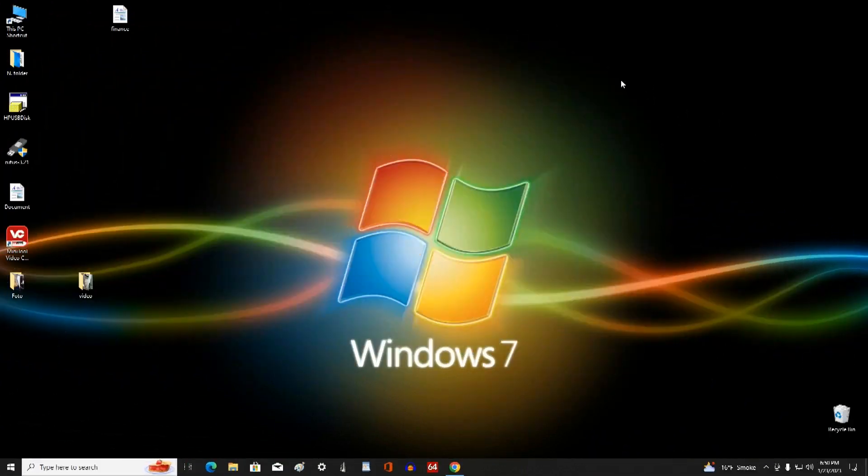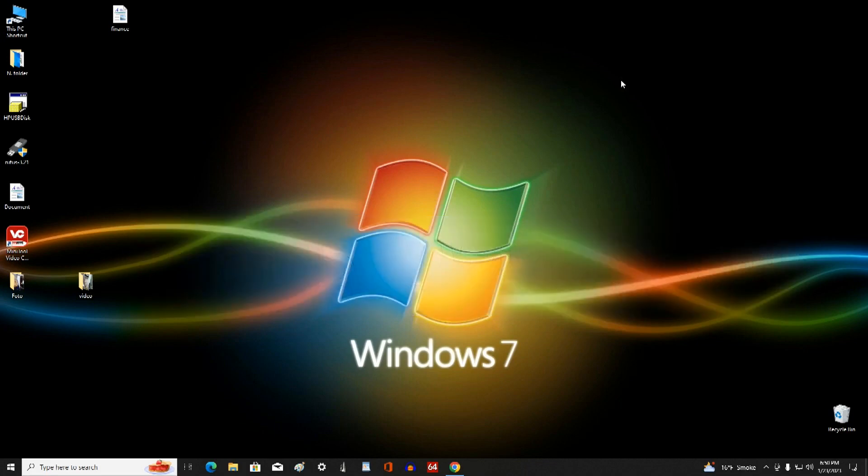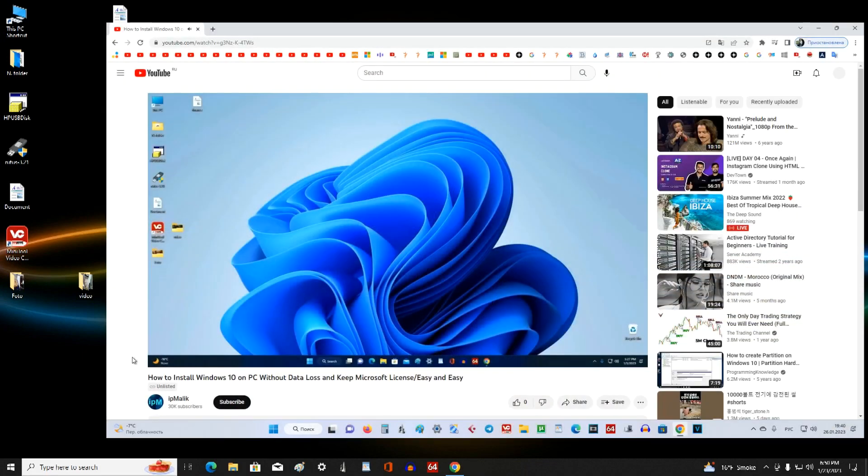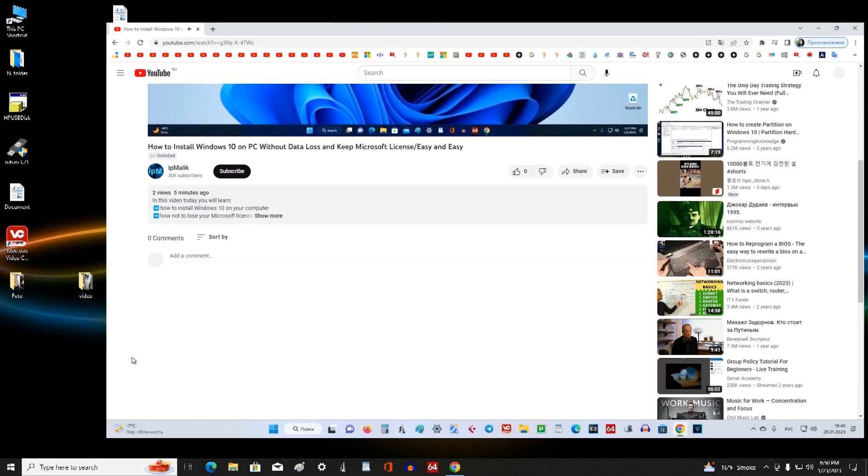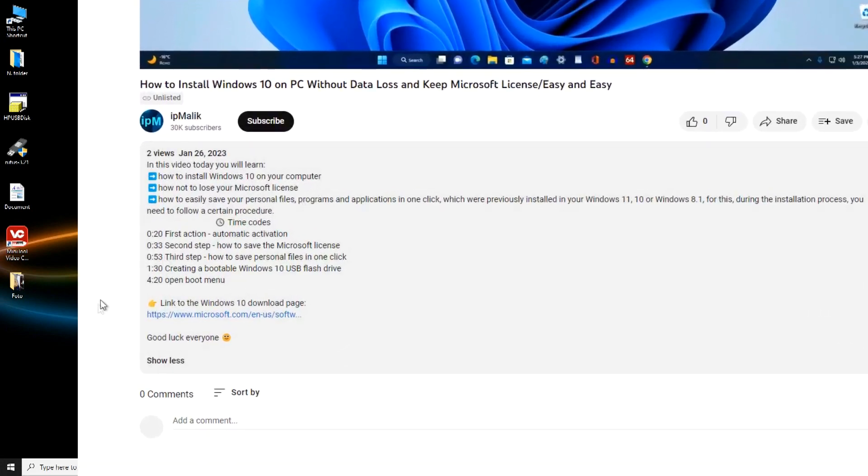Open your browser and in search write download Windows 10. Or open the video description and click the link to the Windows 10 download page.